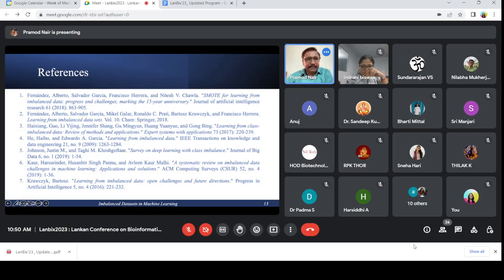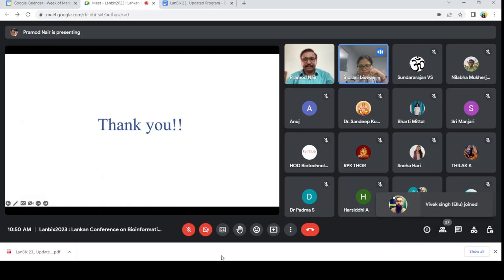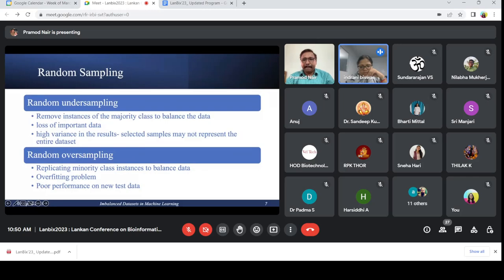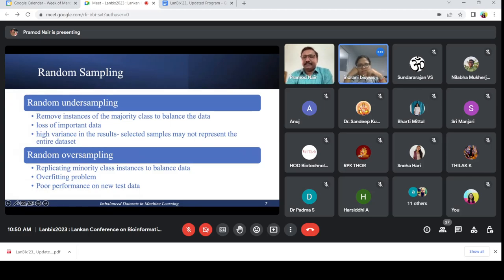Thank you. The session is now open for questions. A participant asks: all these imbalanced dataset techniques you discussed — are they applicable in each subject, like physical science, chemistry, or any other background? Is it applicable irrespective of any subject?